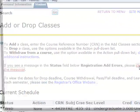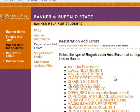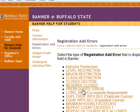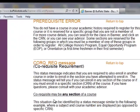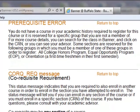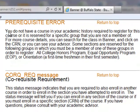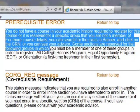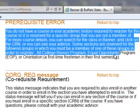As you can see, there is a hyperlink for add errors that takes the student to the Banner Registration Add Error page, which describes what different errors mean and how to resolve them.